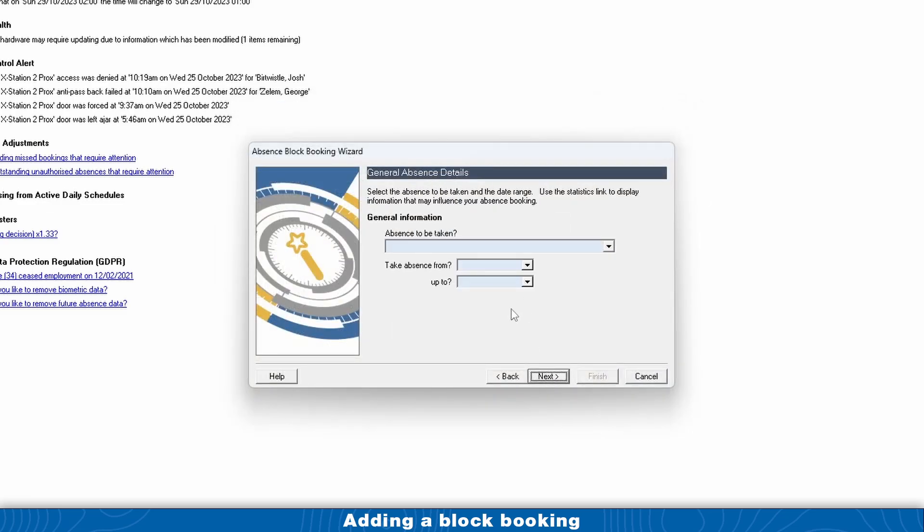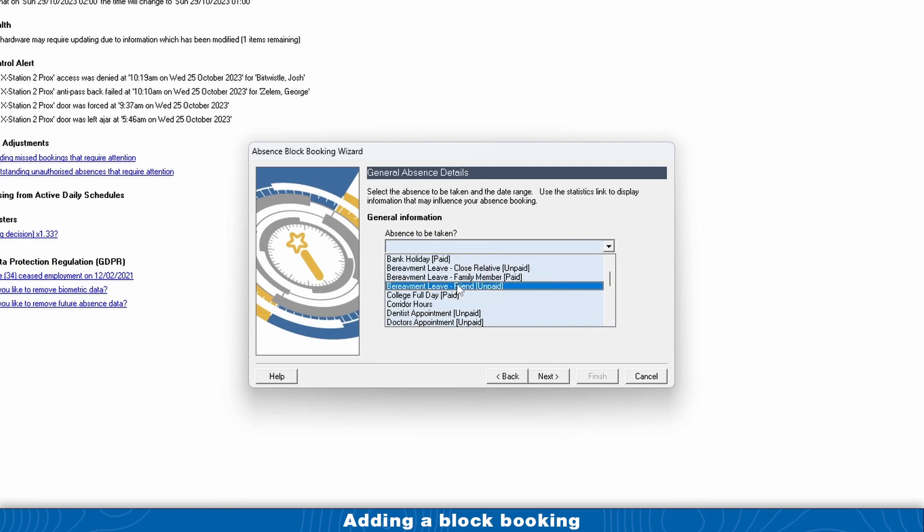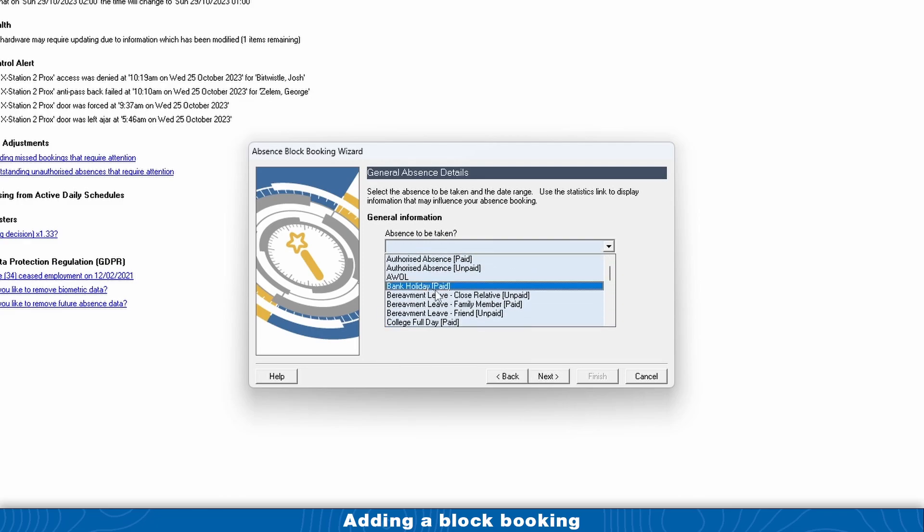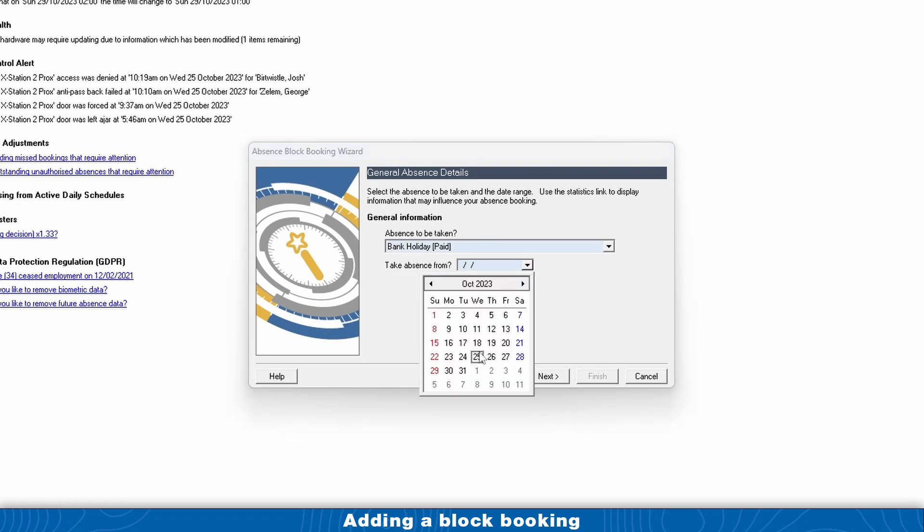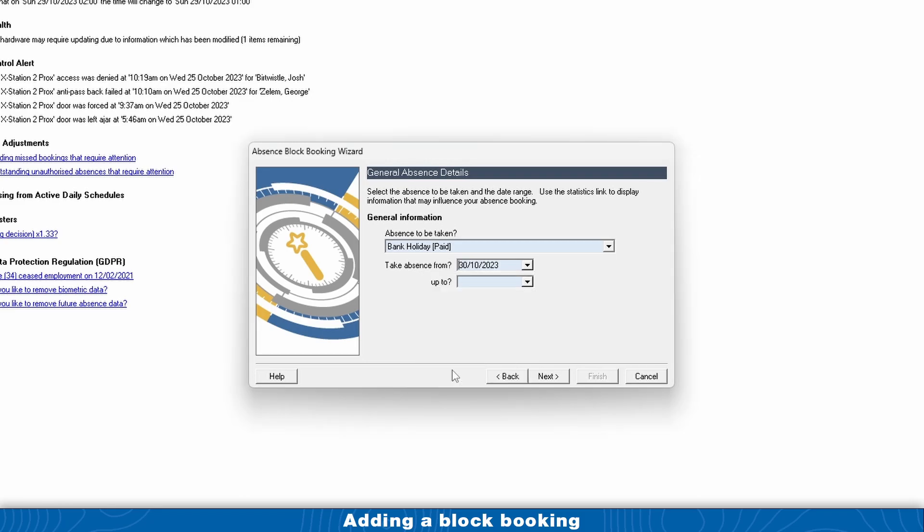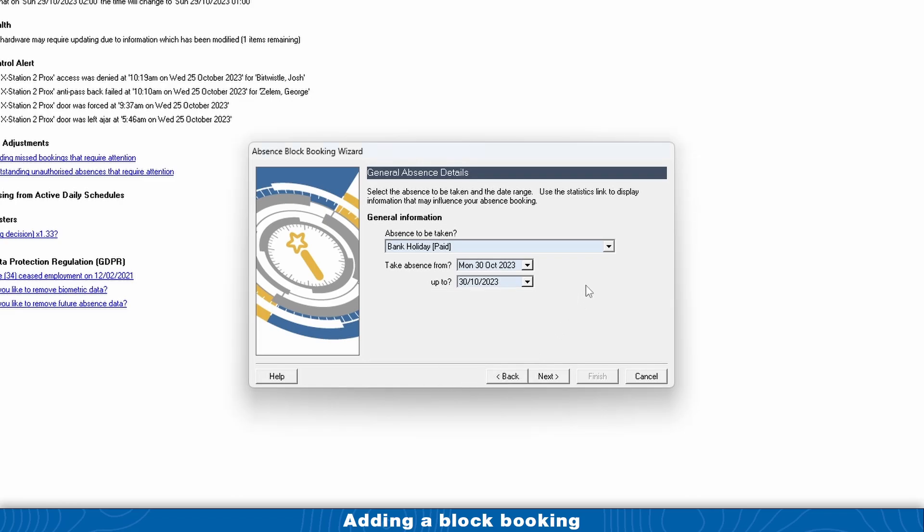Click Next. The absence to be taken is just the absence reason for the block booking, so we'll choose Bank Holiday Paid. Take absence from - this is the date range of the absence. For example, we'll say the 30th of October is a bank holiday, so we'll select that date there.